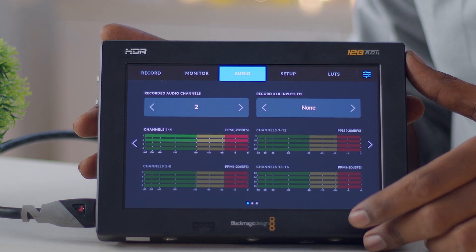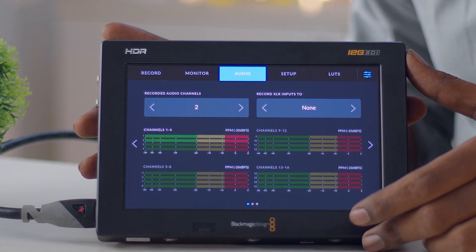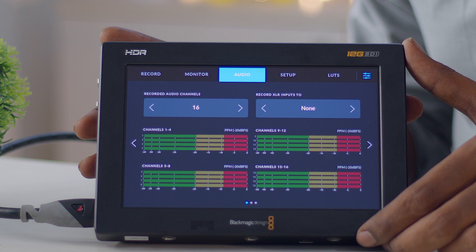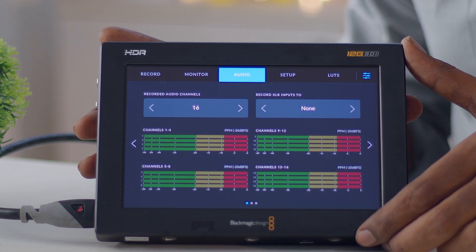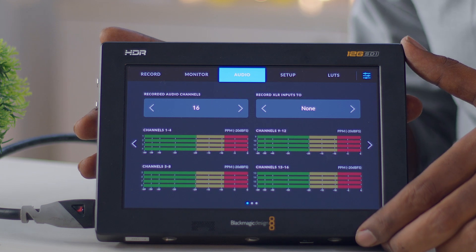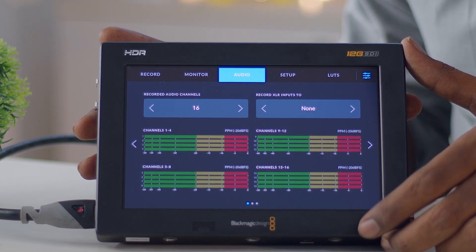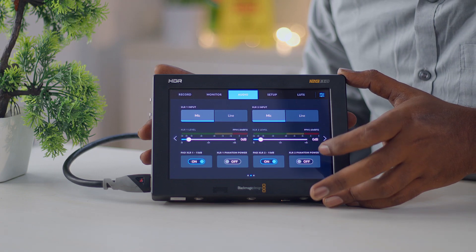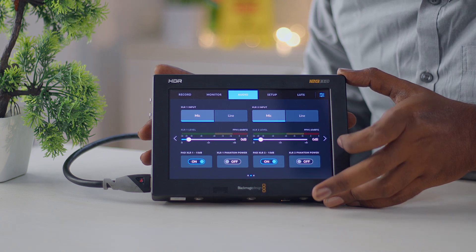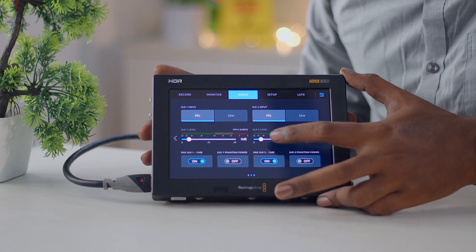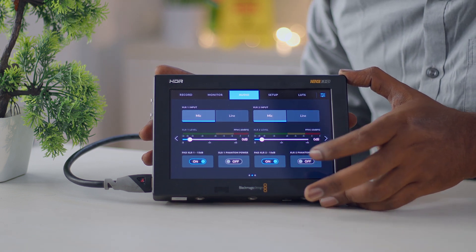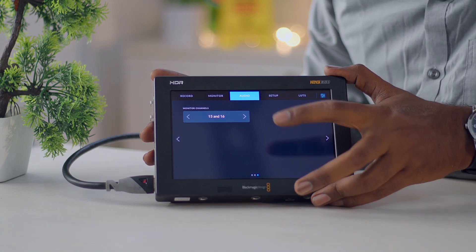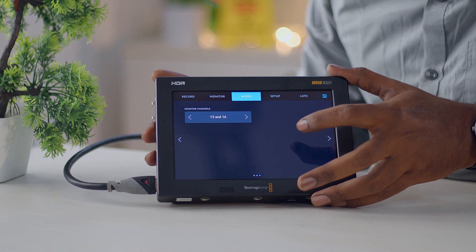In Video Assist you can record a minimum of two audio channels, and if you need more you can go up to 16 channels of audio embedded in the SDI signal, all recorded within the same video file. You have mic input and line input options — use line if coming from a mixer, or mic for a direct microphone. You can monitor two channels at a time and choose which channels you want to monitor.